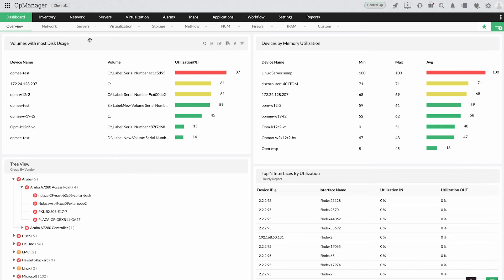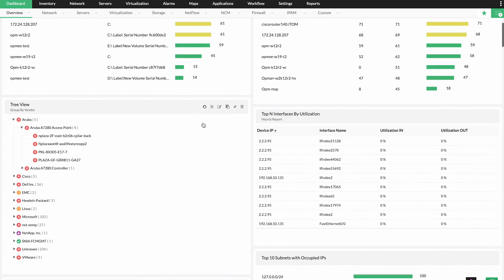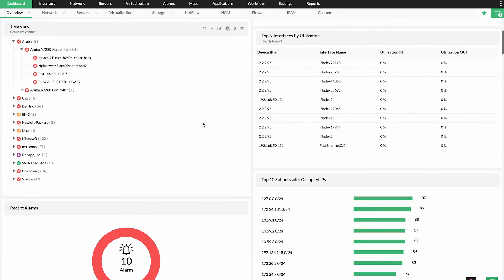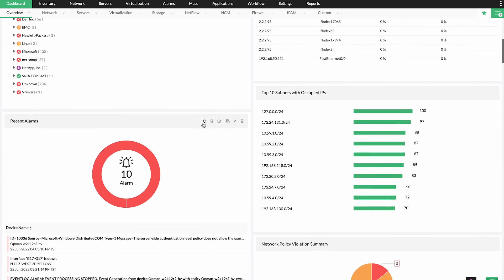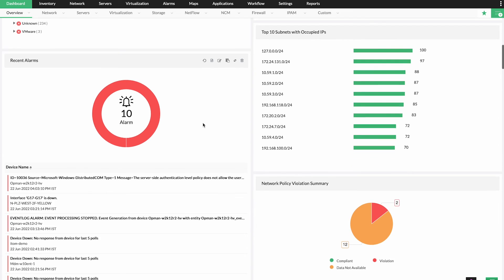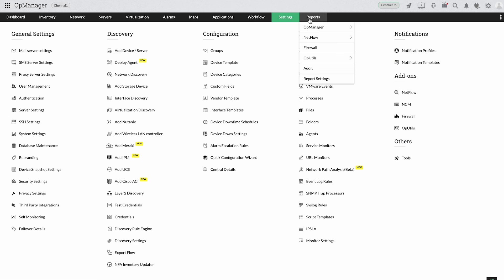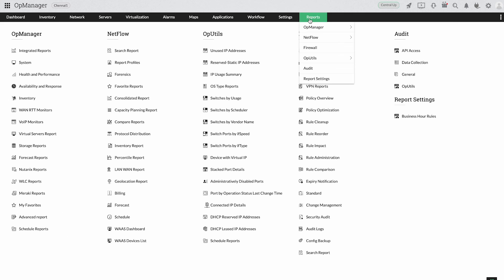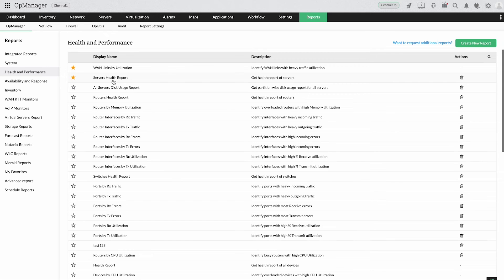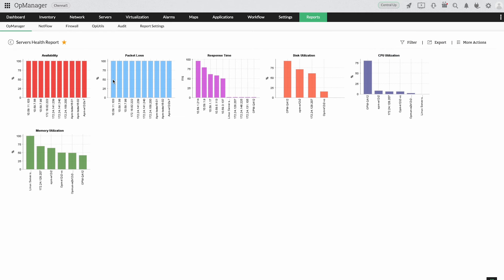UpManager's customizable dashboards include all critical metrics as widgets on one screen, bringing you ease and clarity in monitoring. Analyze past trends and patterns by generating over 100 health reports from performance data, enabling you to make the right decision for the future.